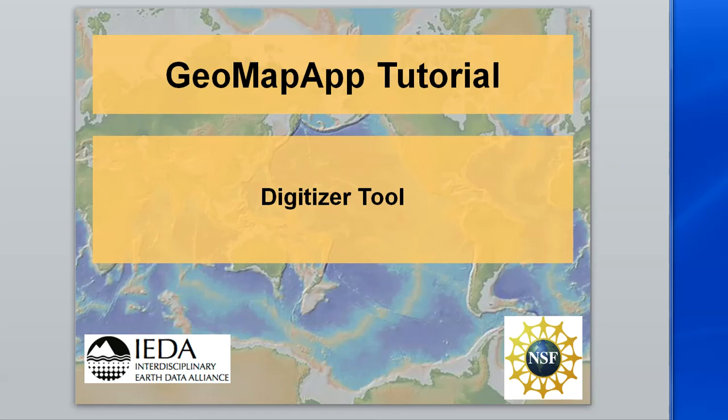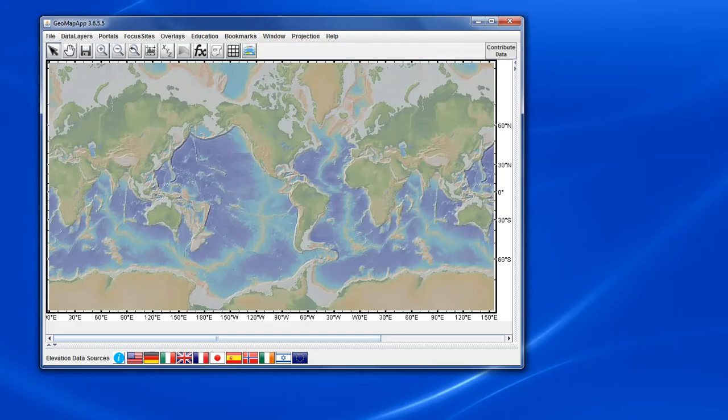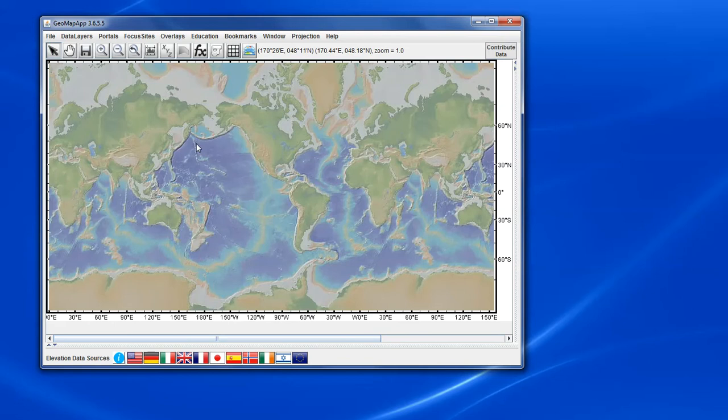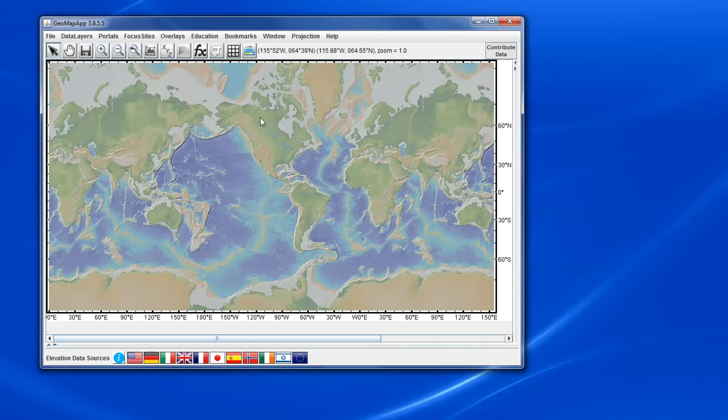In this short video we're going to look at the GeoMap App digitizer tool. The digitizing tool in GeoMap App allows the global multi-resolution topographic synthesis elevation model that forms the base map in GeoMap App to be digitized.